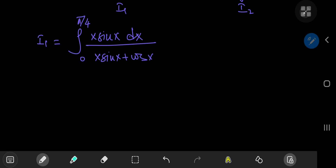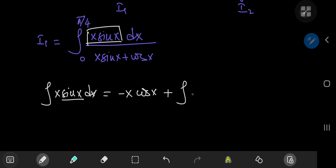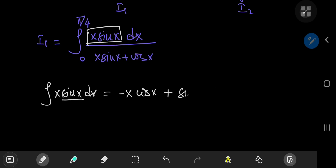I'm going to integrate x·sinx, so let's find an antiderivative first. The integral of x·sinx, using integration by parts — integrating sinx and differentiating x — gives x·(−cosx) minus the integral of (−cosx), so the two negatives cancel, leaving the integral of cosx, which is sinx. So the antiderivative is −x·cosx + sinx.